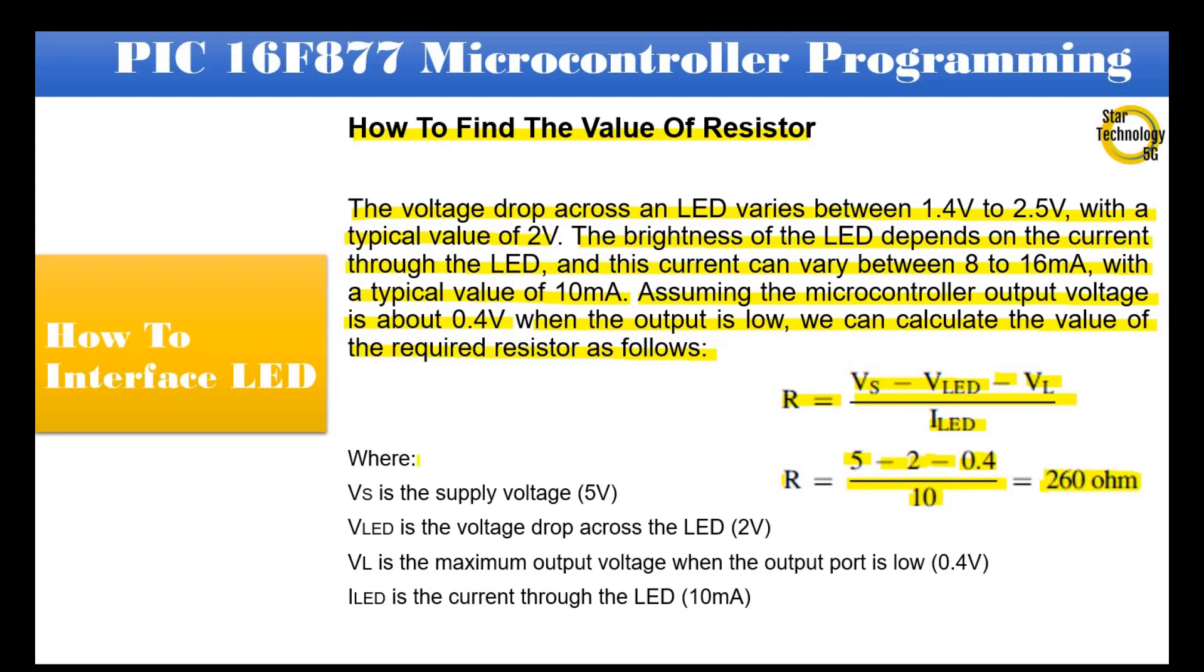We can use the nearest available resistor from 250Ω to 270Ω.